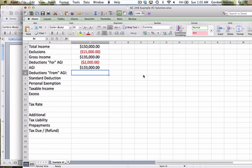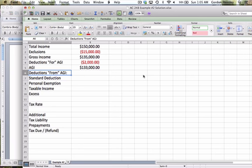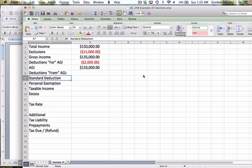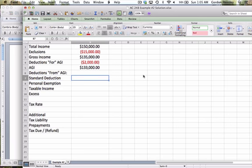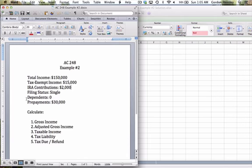Then I have the deductions from AGI, and again, we will have an entire module on those deductions later on, as well as a video lecture. But for now, we only have two items that are under this category. That would be the standard deduction and the personal exemption. Now remember, the standard deduction depends upon the filing status.